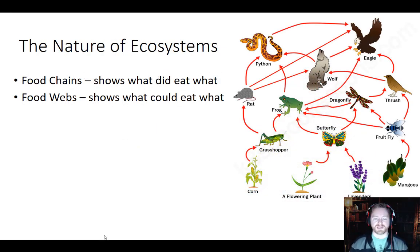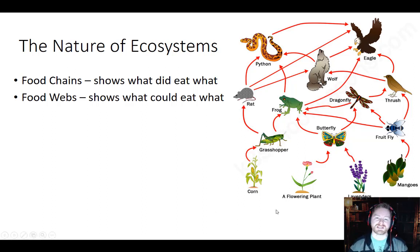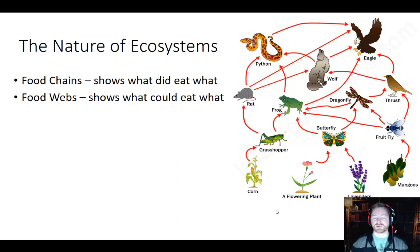Generally when we talk about eating, we discuss food chains and food webs. A food chain shows what did eat what, but a food web shows what could eat what. Think of a food web like a menu — you're looking at all the things you could eat. You're not going to eat all of them; you'll pick one or two things at a time, and next time you might choose something different.